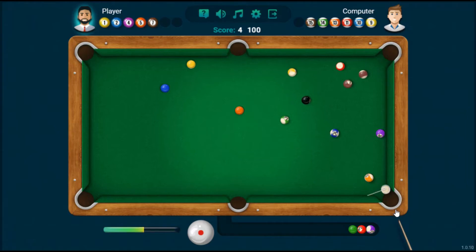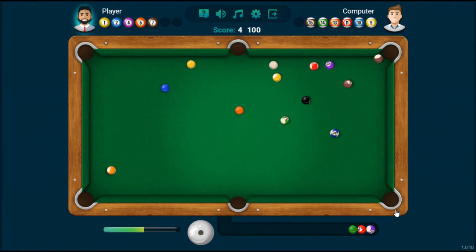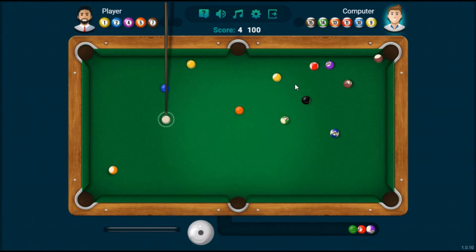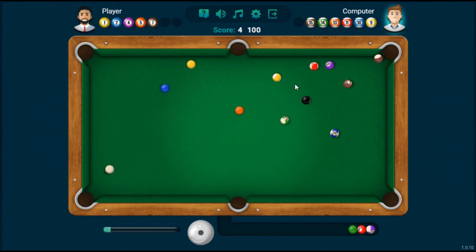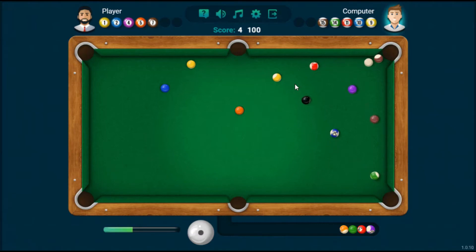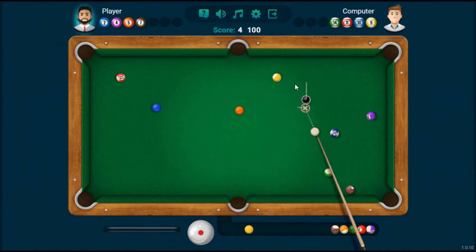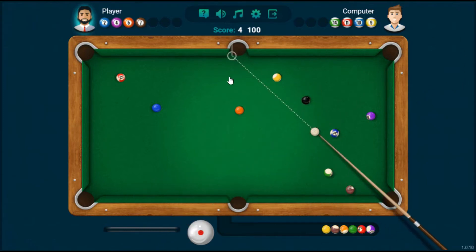Yeah, looks like that other rail is probably going to interfere, and I think that's going to be a foul for me. Alright, so now it is the computer's turn, and it's basically going to do the same thing that I was doing — finding the right angle, applying the right amount of force, and then pocketing the correct striped balls. Oh, nice. Thank you, computer. I will accept that.